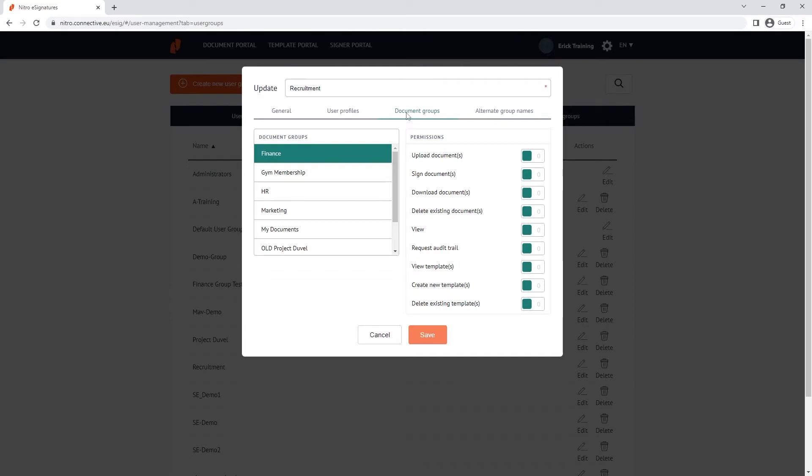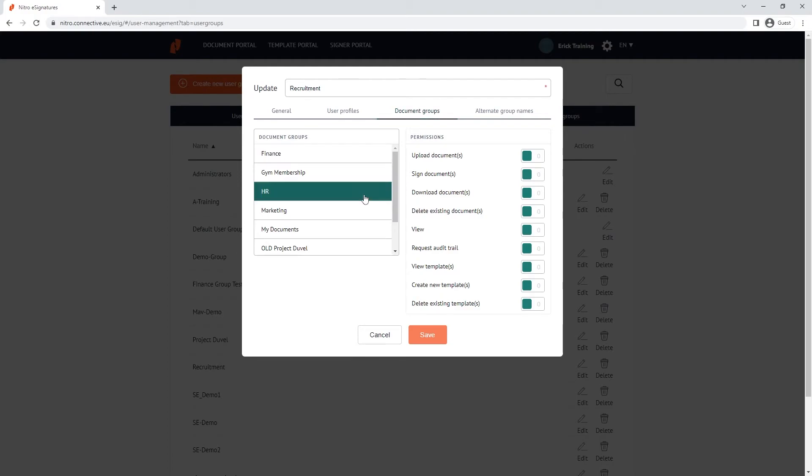The document group tab lets you customize what permissions the user profile has. You can see here we've created document groups based off the functions of the business. This user group I've created is recruitment, which is part of the HR function. So I'm going to give them full access to the HR document group and I can remove access to the other groups as well.